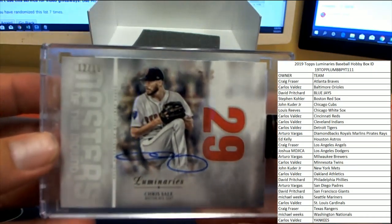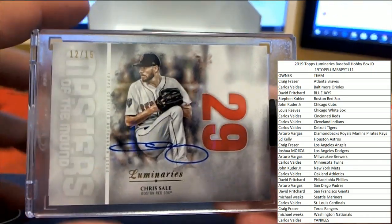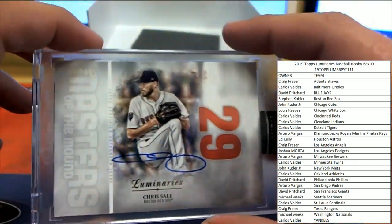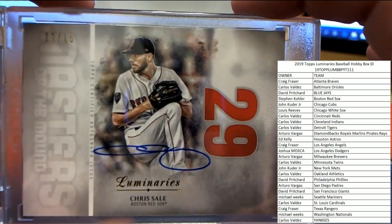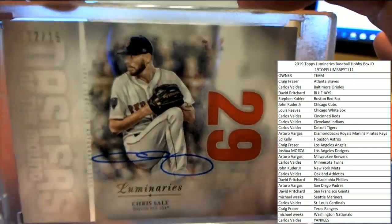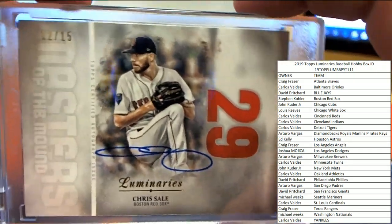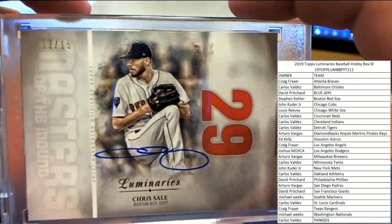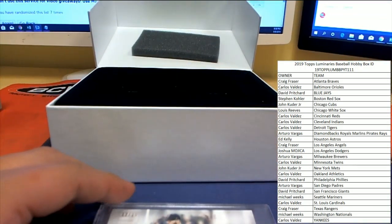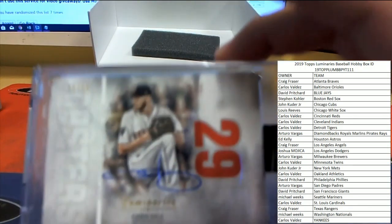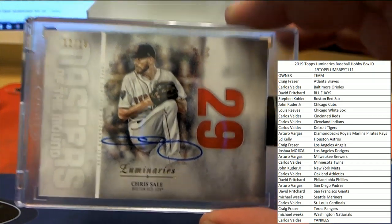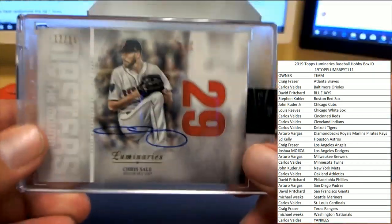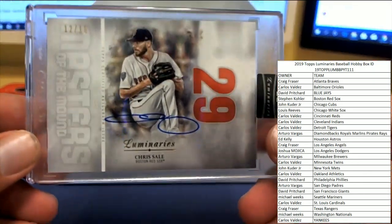Chris Sale for the Red Sox, 12 of 15. So one of the higher numbers you'll see, because like I said, number 15 or less on the numbers. But Boston, heading over to Stephen Kay. Stephen Kay is our big winner here in Luminaries number 111 guys.